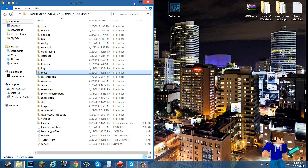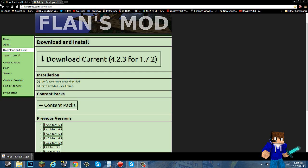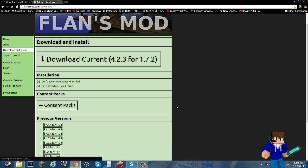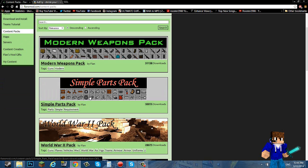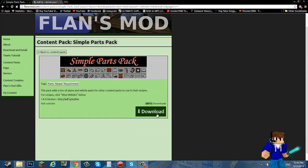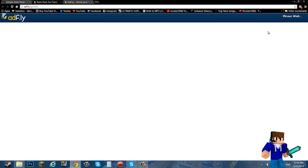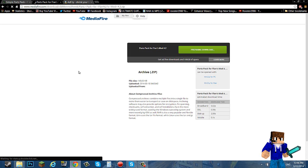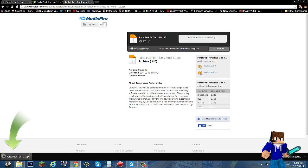Now what you want to do is minimize your dot minecraft and go back to Flans, go to content packs. When I'm recording it decides to die on me, but when I'm not recording it's like lightning fast. Simple parts pack, click download, takes you to an AdFly. Wait five seconds, skip ad.